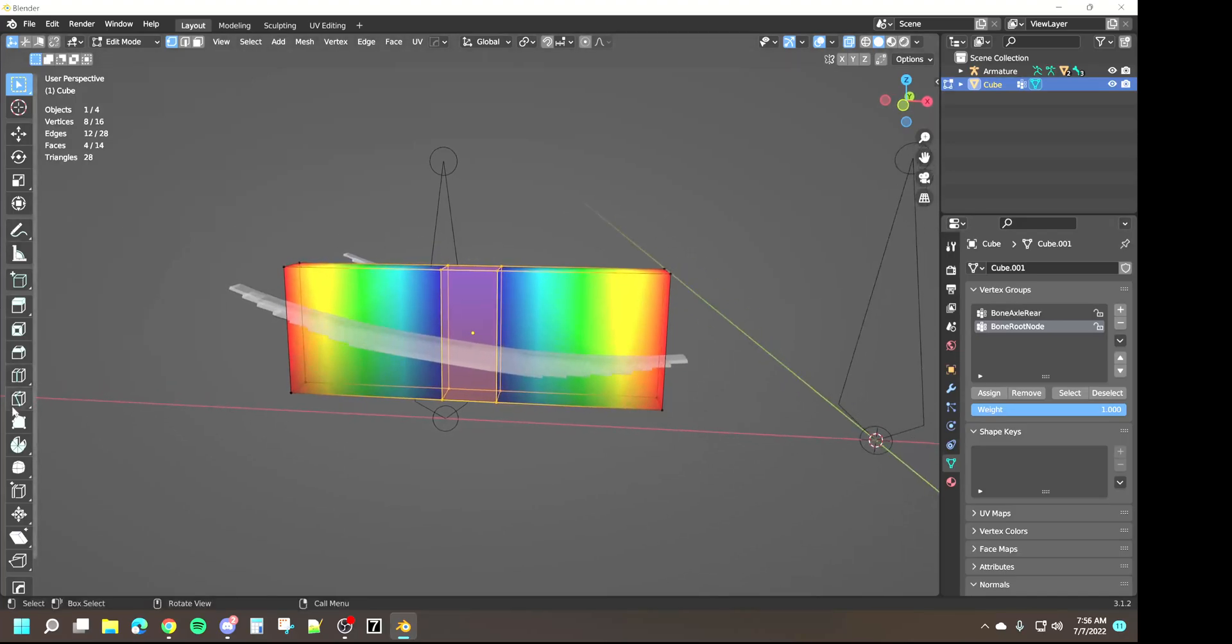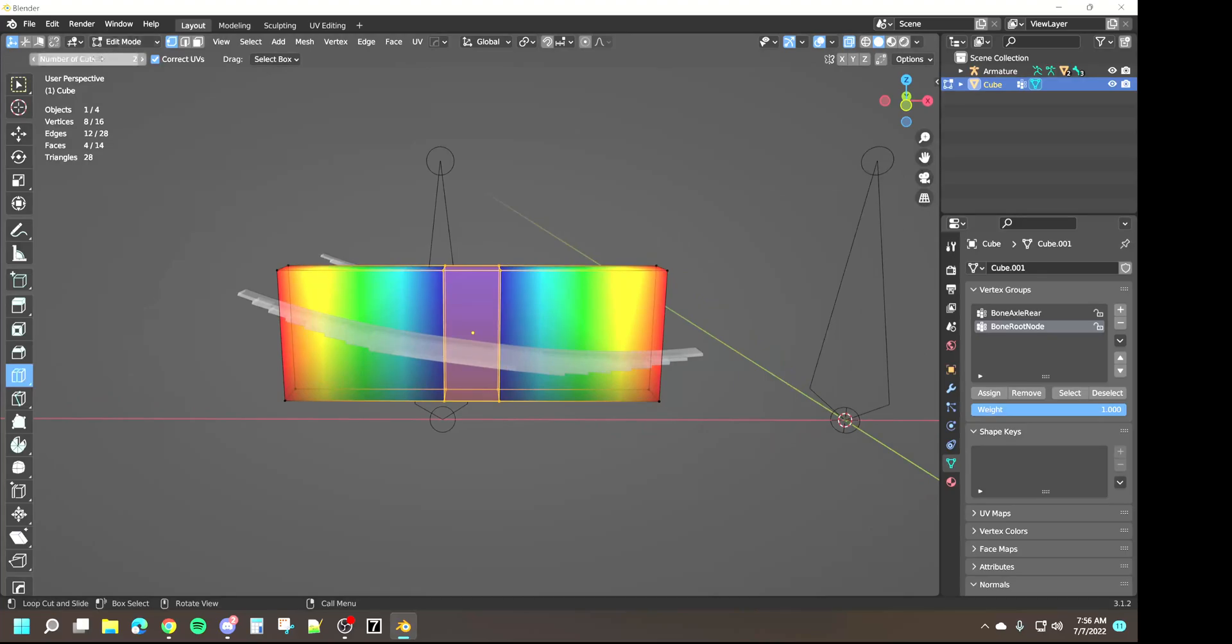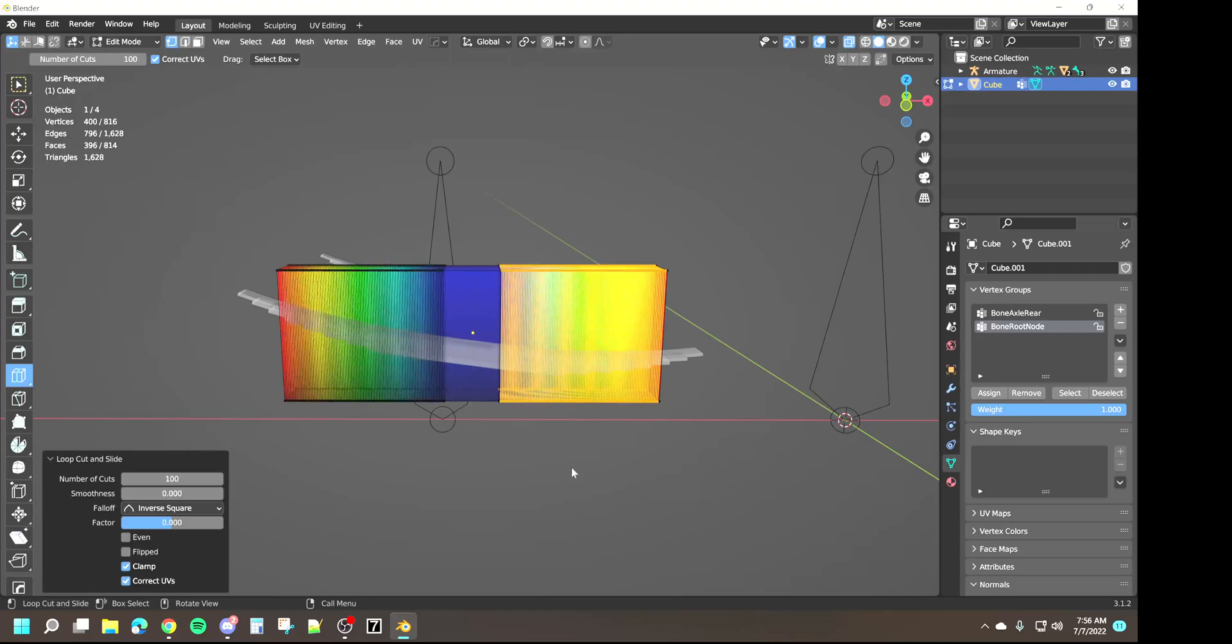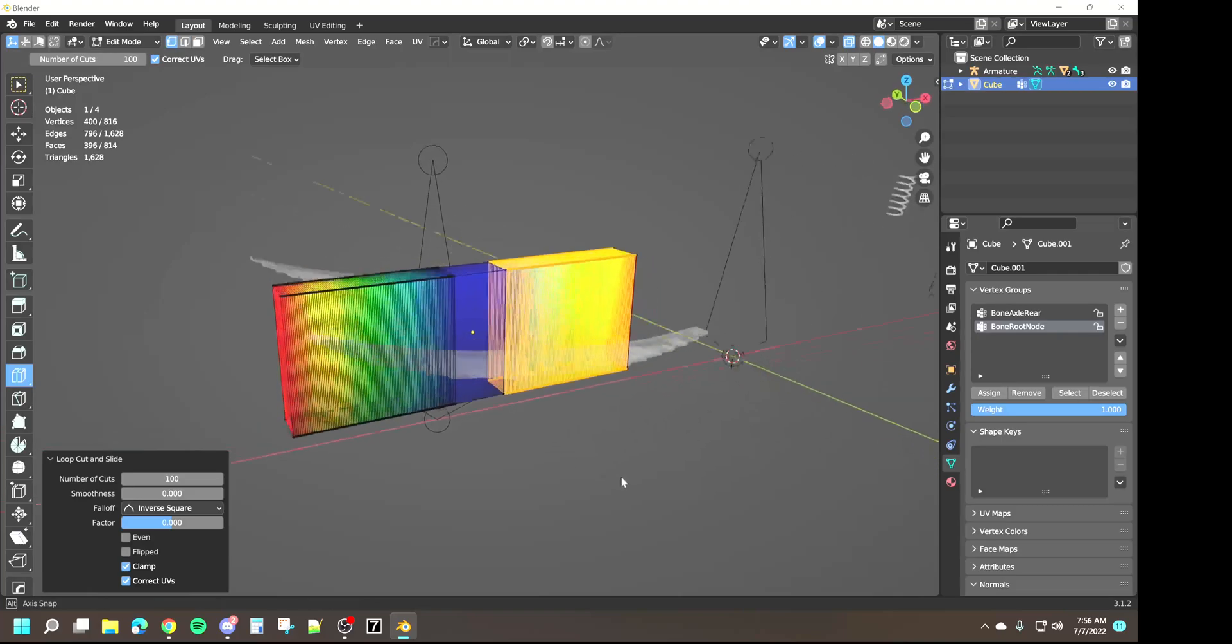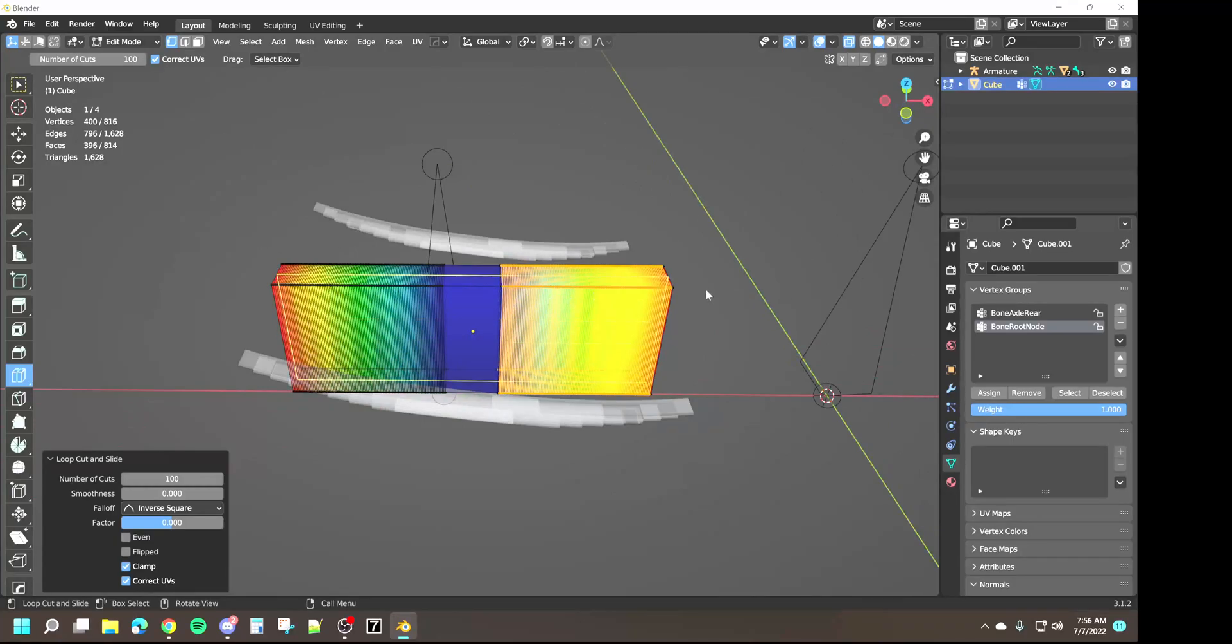Now we're going to do the same thing that we did with the other box for the spring and we're going to loop cut it this way 100 and 100. We had to do this center section first to get the gradient to work properly.